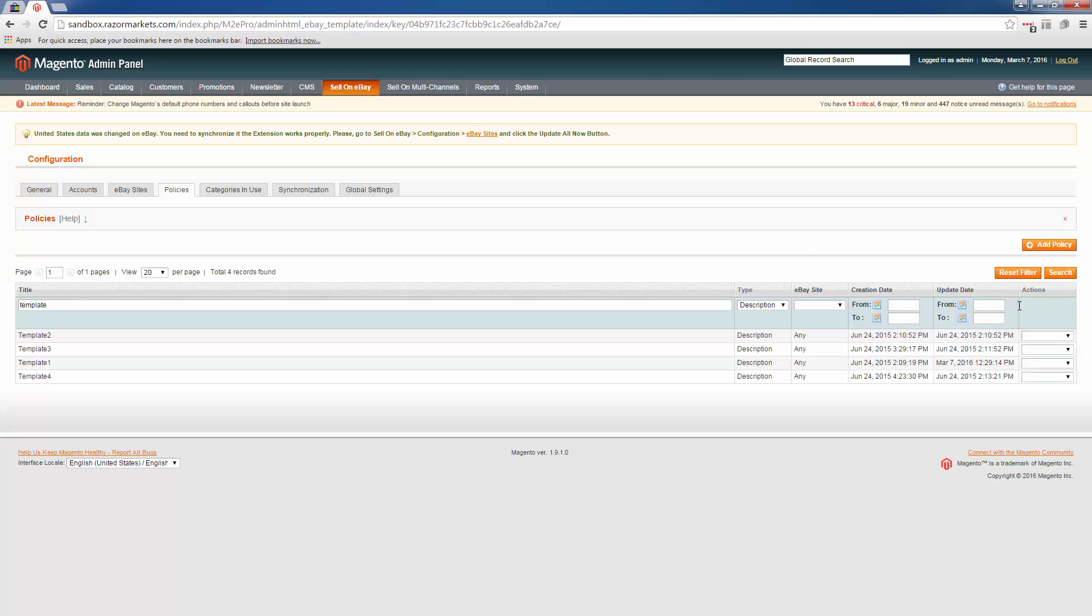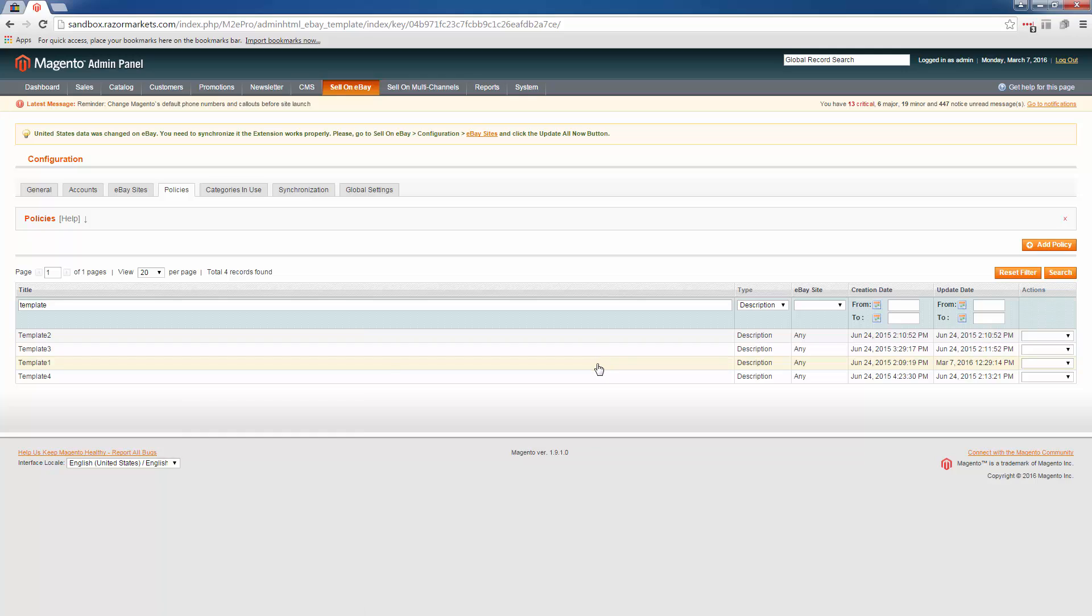So click description and then click search, and here's a list of all the description policies that we have in our store. Find the policy you're looking for to edit. I'm going to use template one in this example by single-clicking the line item.